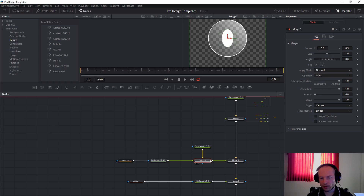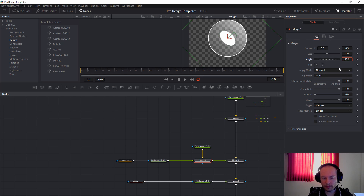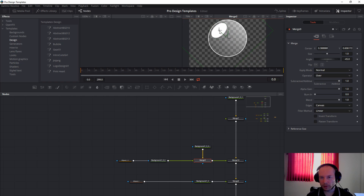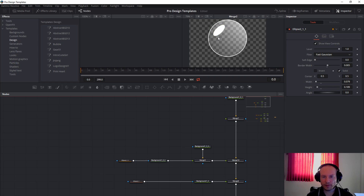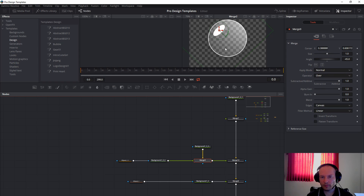When it is finished, you can check the angle — 45 degrees or minus 45 in this case. Move it up a little bit. As you can see, this is too big, so we will reduce the size a little bit, and then move it up just like this. And this one is finished.